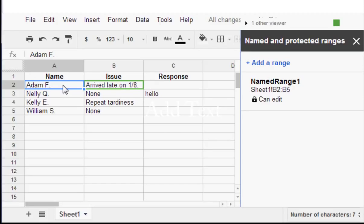This is a mock spreadsheet. Say I'm the HR department and I have a list of names and a list of issues with these people, and then I'm going to have someone else log in and respond.